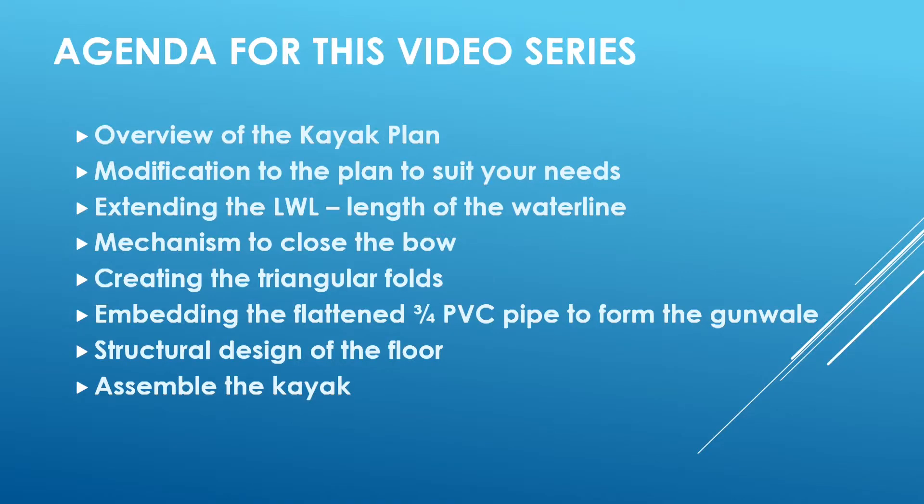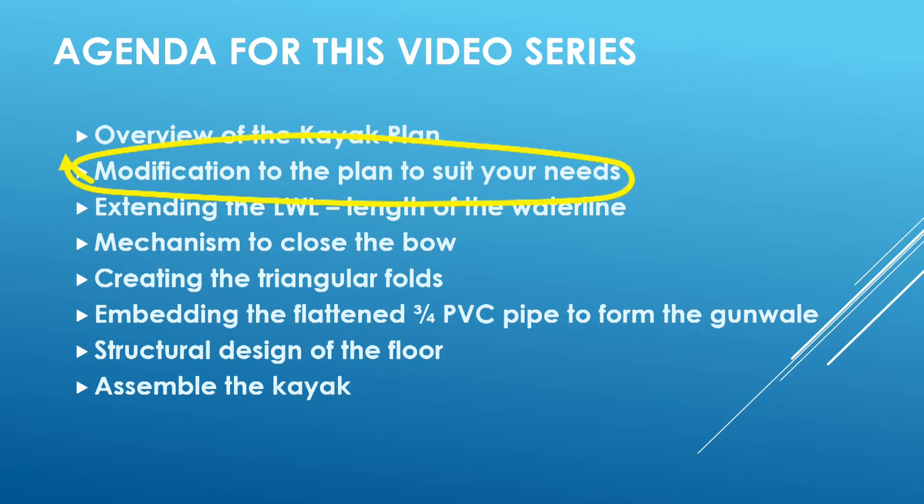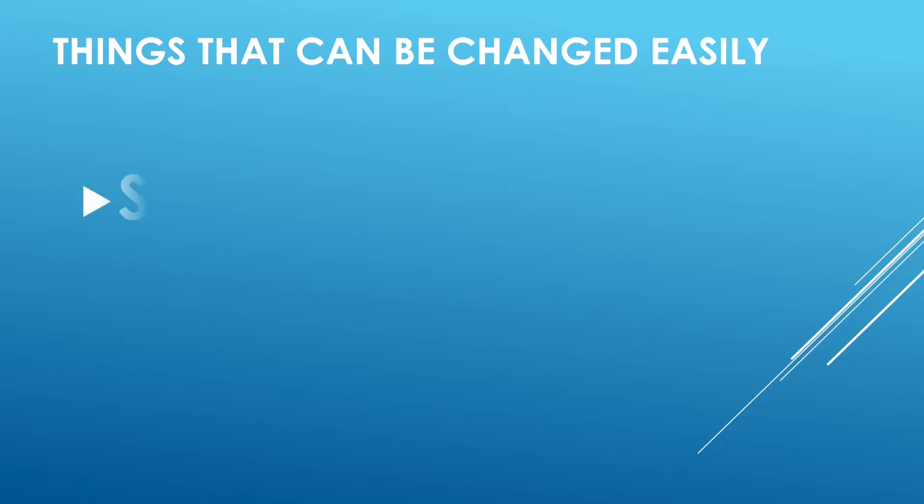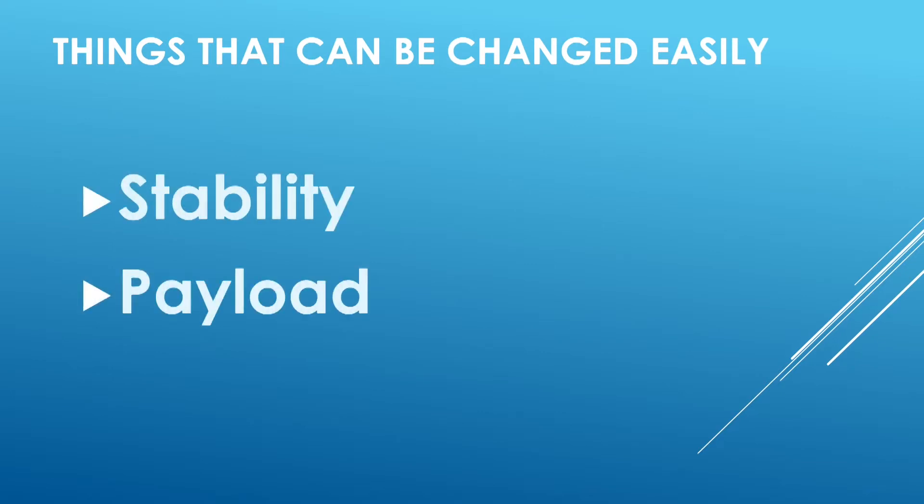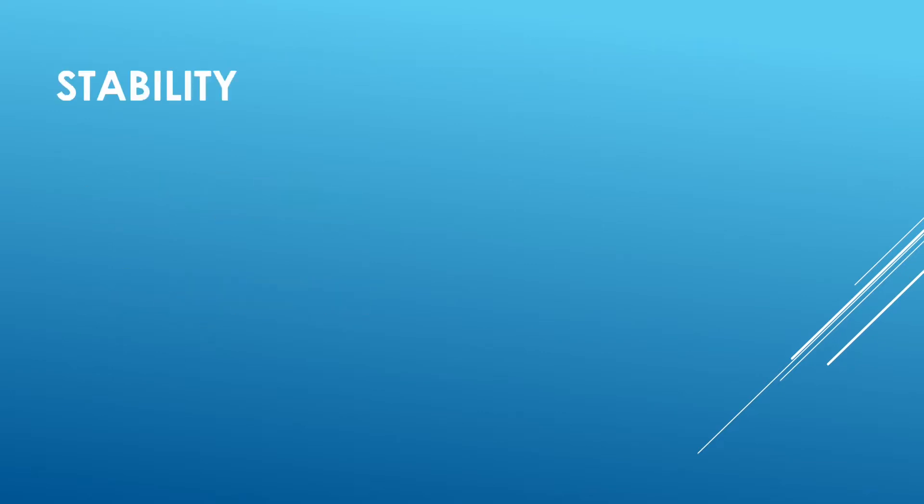Part 2 of this video is about modifications to the plan. There are two things that can be changed very easily: first one is stability, and then the payload.